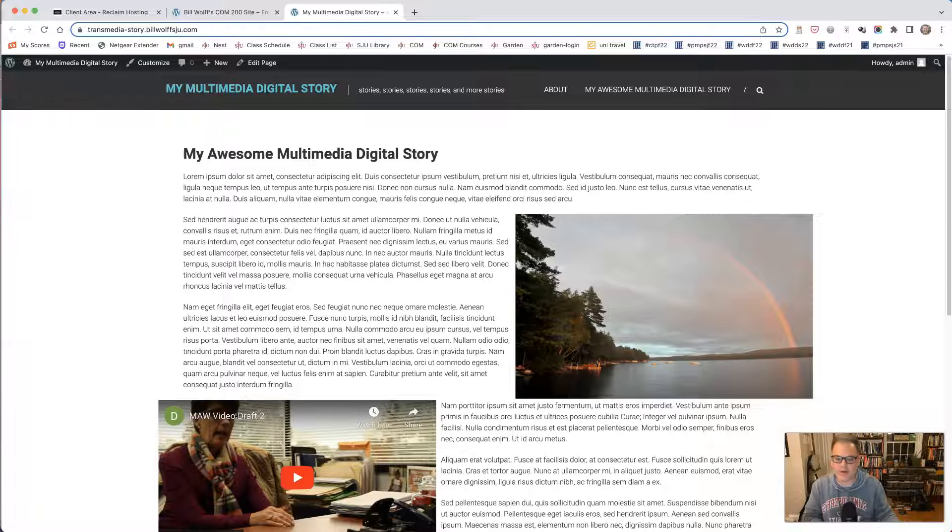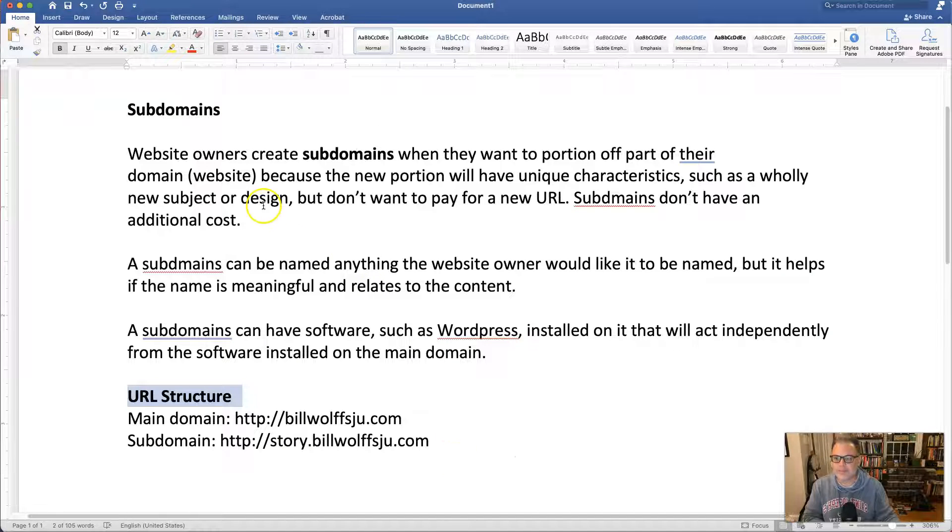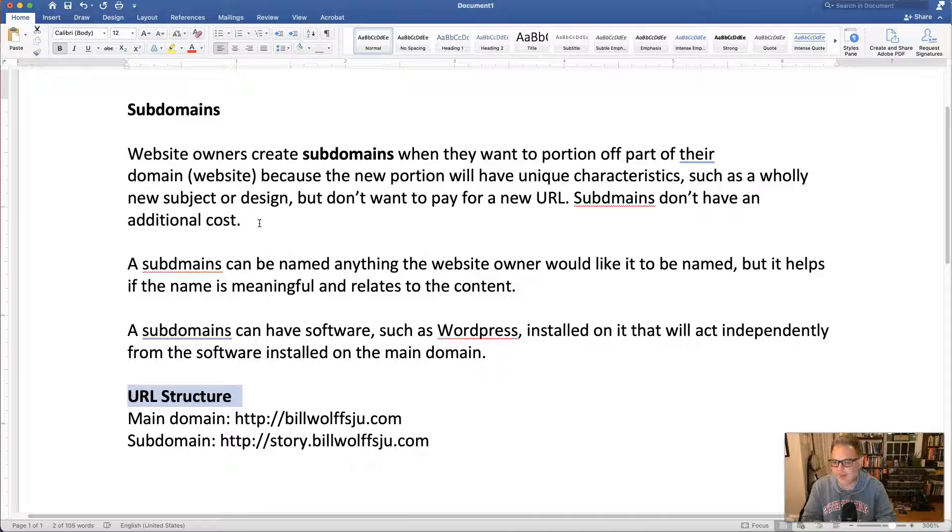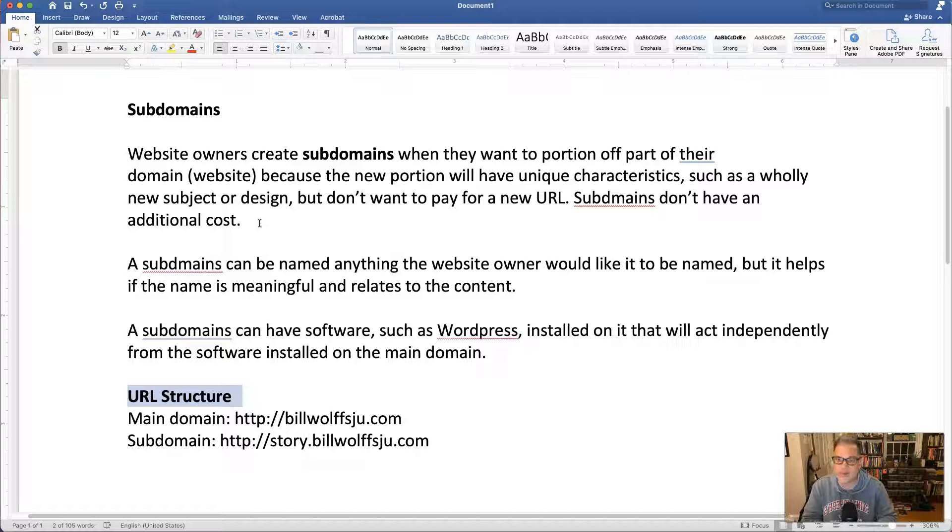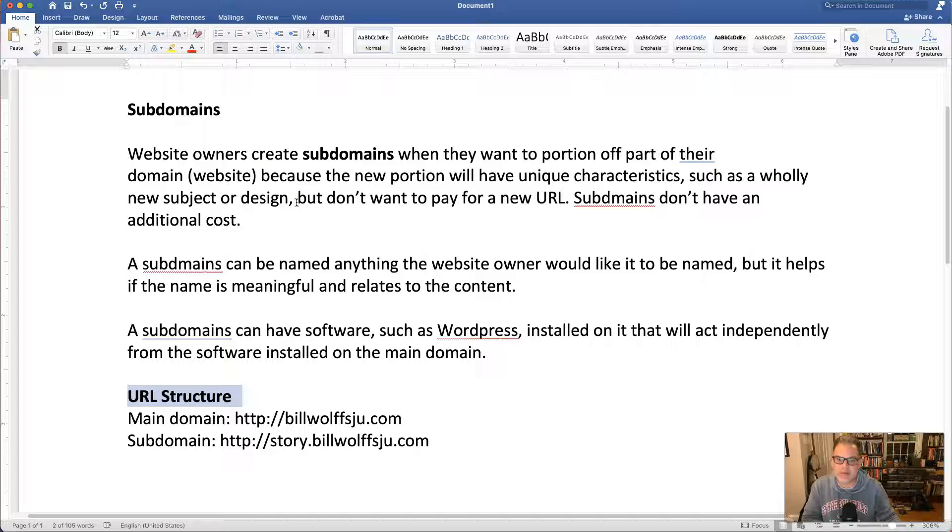Very quickly, what is a subdomain? A website owner creates a subdomain when they want to portion off a part of their site or domain because the new portion will have unique characteristics such as a wholly new subject or design but the website owner doesn't want to pay for a new URL.